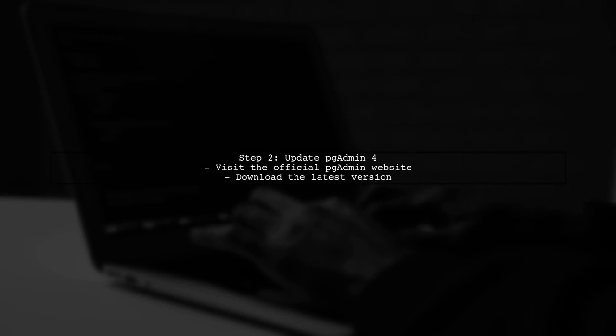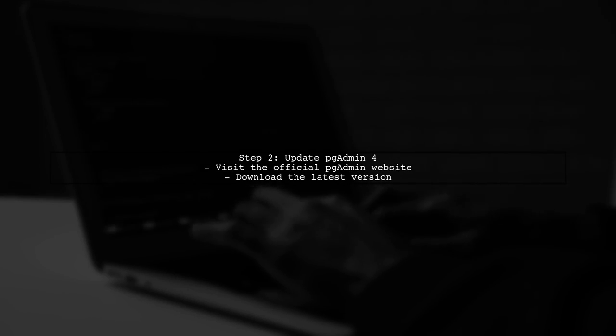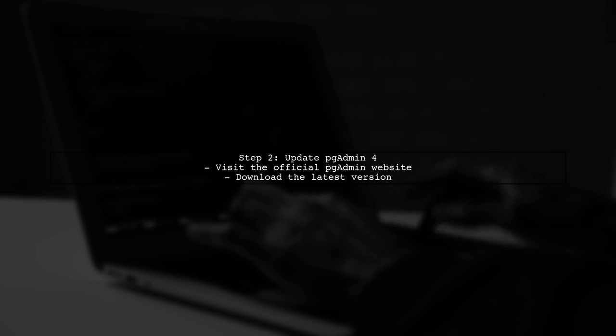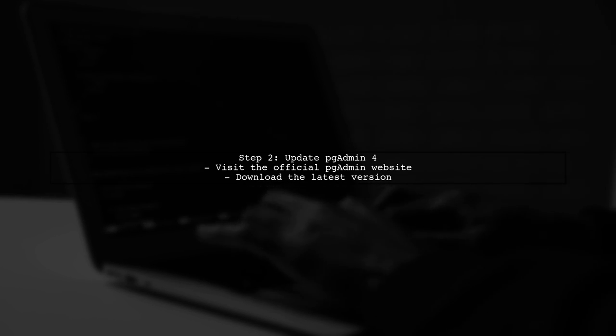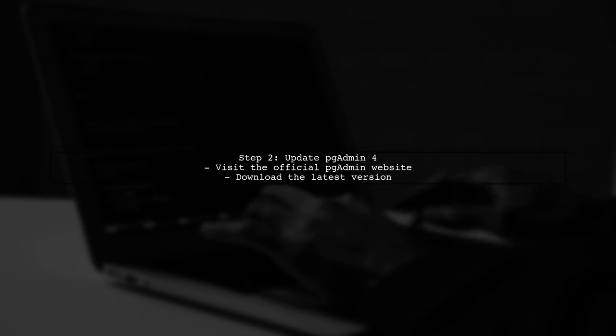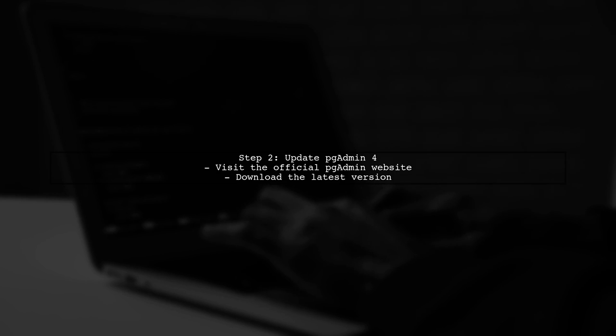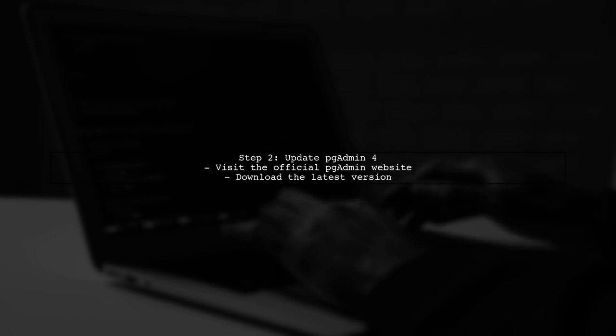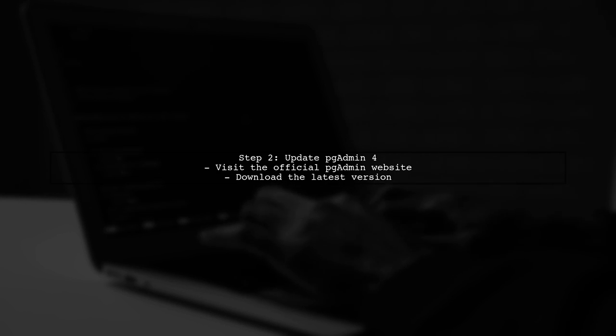Next, consider updating PGAdmin 4 to the latest version. Performance improvements and bug fixes are often included in updates.